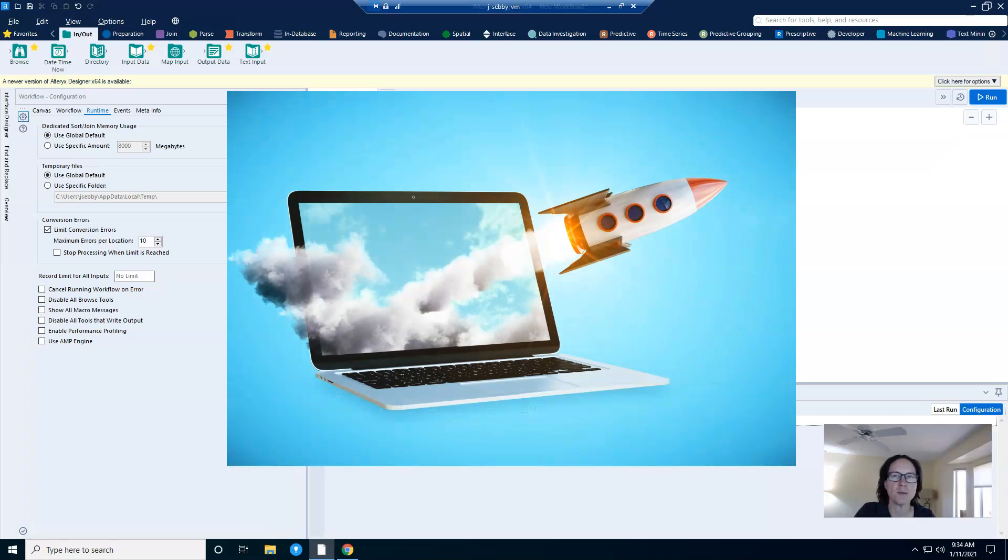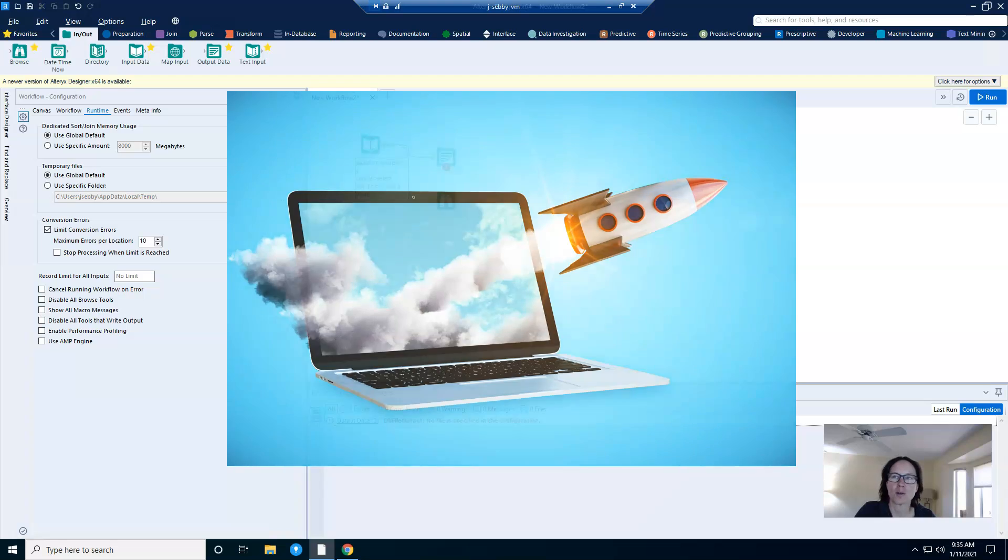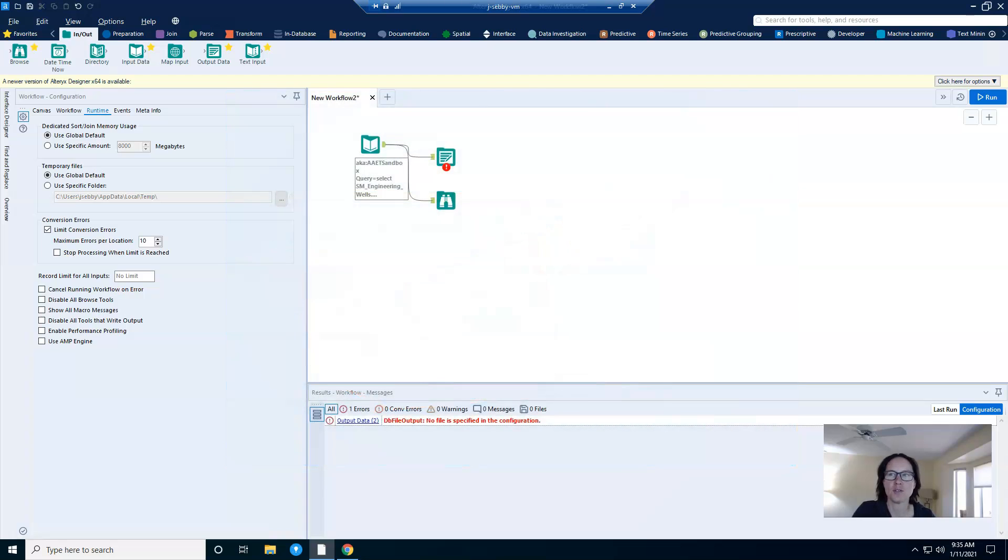The theme for today is speeding up runtime and your overall workflow development cycle. And to do that, we're going to take a look at a few settings in the runtime tab that maybe you don't know about.